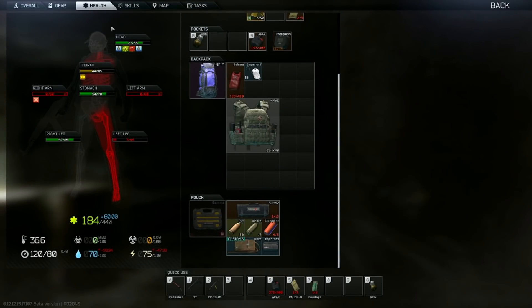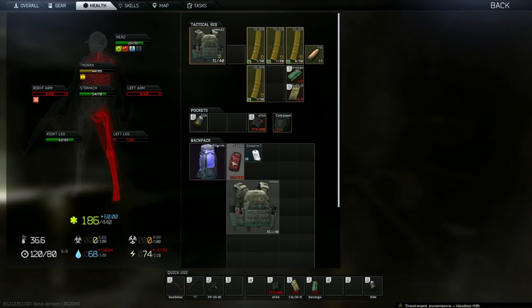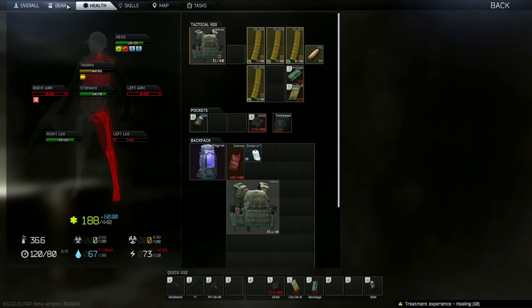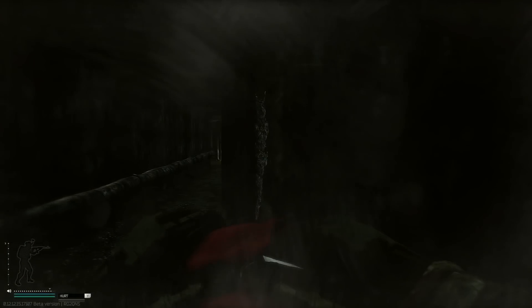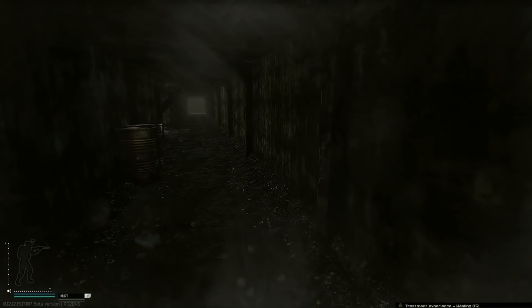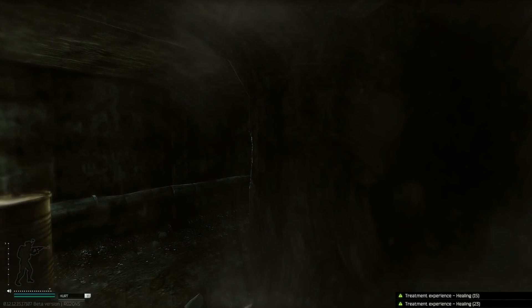This PP19 though, honestly, was kind of nice. It was a nice reminder that maybe 9mm isn't dead, it's just hard to get the ammo.